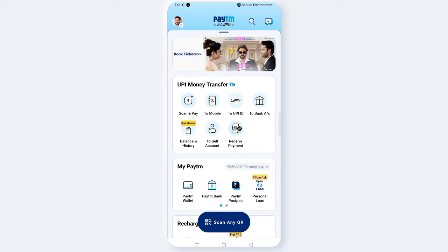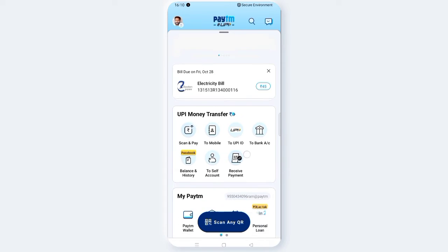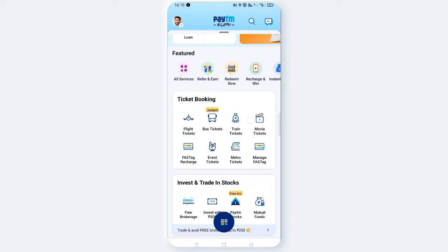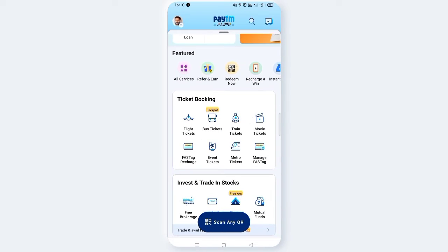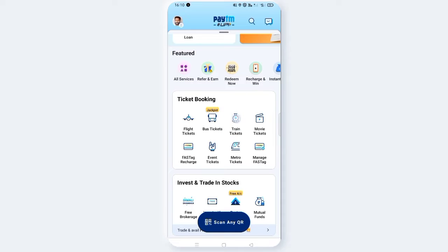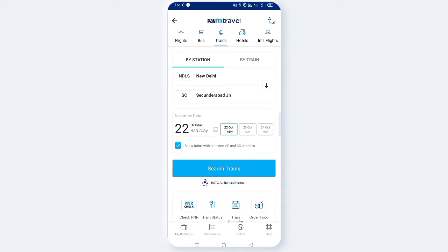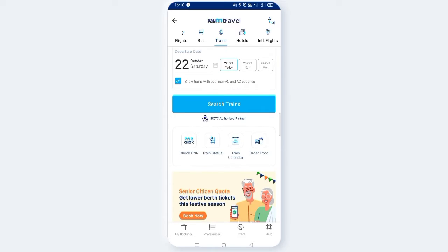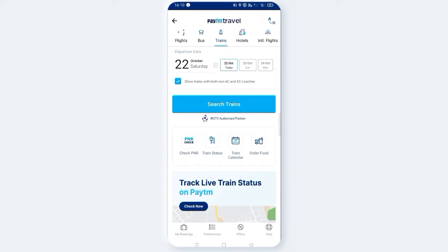In the Paytm app, scroll down. You will find ticket booking. Click on the train ticket option. Click the next one. Now select the train ticket and select the next one.